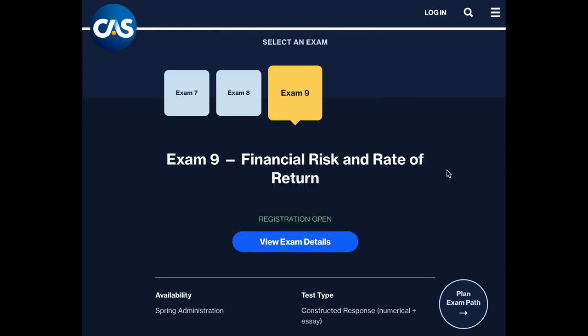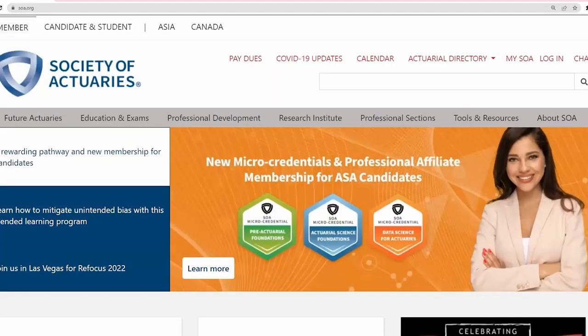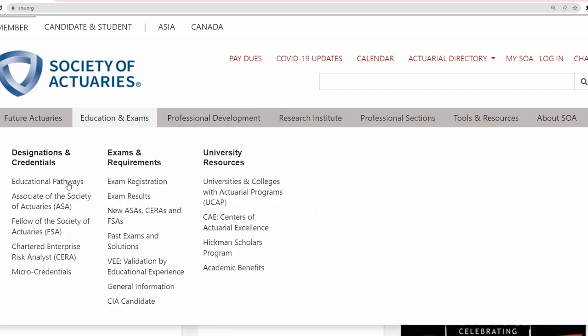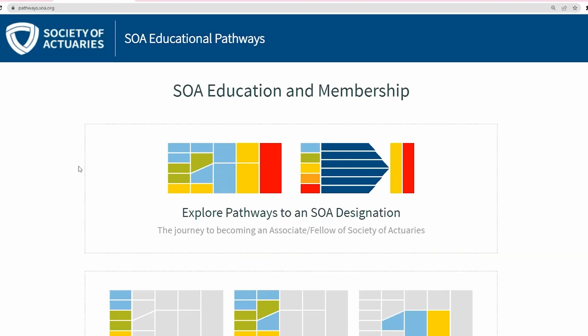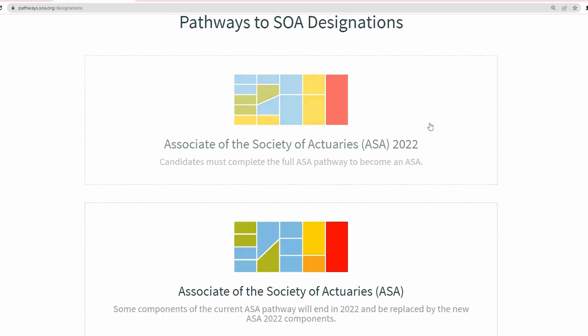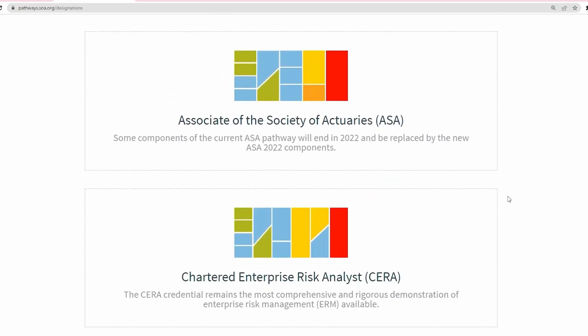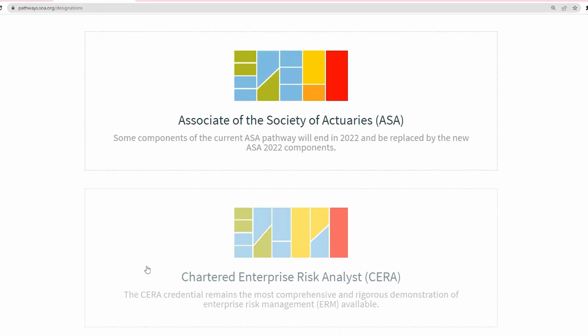Now let's talk about the education system through the Society of Actuaries. Similarly to the CAS, the SOA also has different levels: the associate level and the fellowship level. The SOA has two types of associate designation: the Associate of the Society of Actuaries (ASA), or you can also earn the Chartered Enterprise Risk Analyst (CERA), which is equivalent to the associate level. You can then continue and become a Fellow of the Society of Actuaries (FSA).